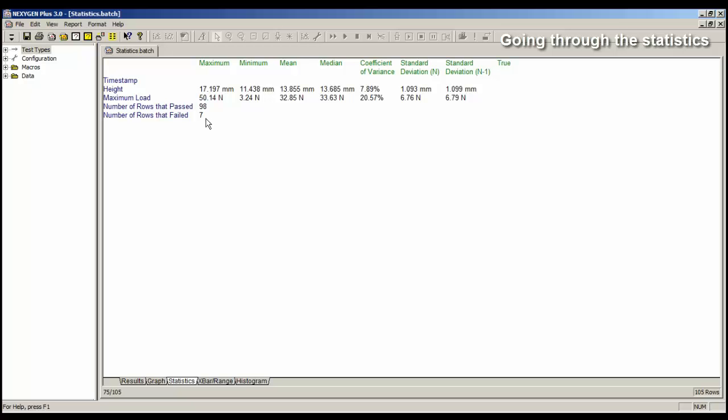Now 3.2 Newtons is very low for my product, so it could be that there was a system failure and not a product failure. For example, the sample slipped in the grips. So I don't really want that sample in my statistics. Now we can exclude them, and we can do them individually, but it might be easier to do it as a group.